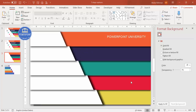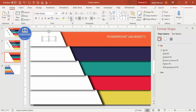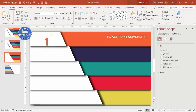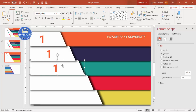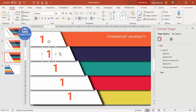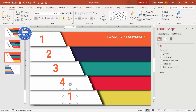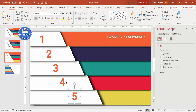Go to Insert > Text Box and type '1'. Center-align it, make it the same color as the shape, and make it bold. Choose the font Roboto or any font of your choice and increase the size. Place it on the first option, then press Ctrl+D to duplicate for each remaining option, adding the numbers 2, 3, 4, and 5 respectively. Arrange each number properly on its corresponding step.